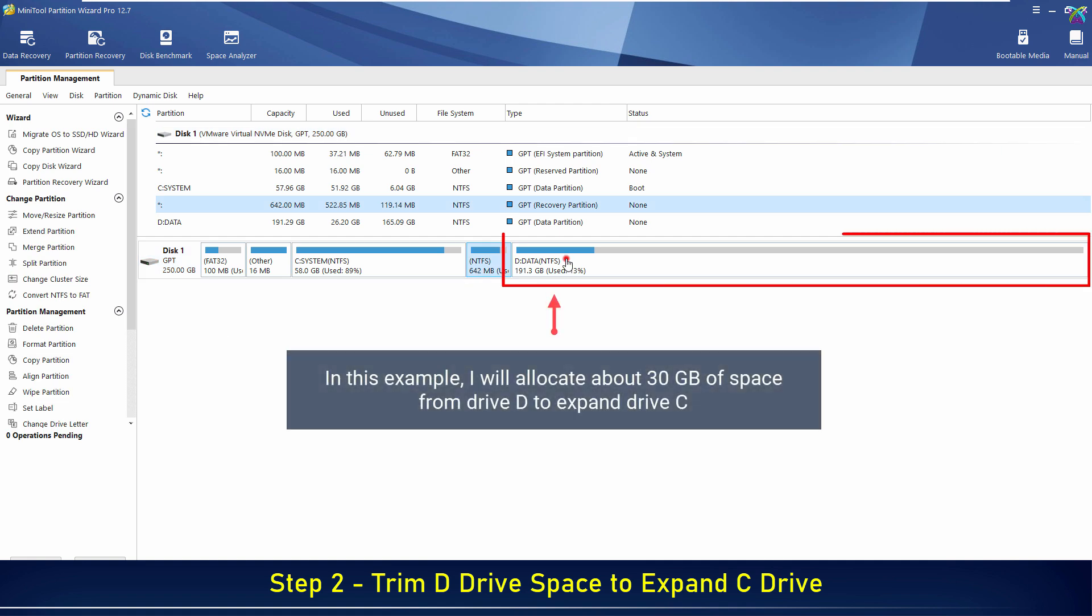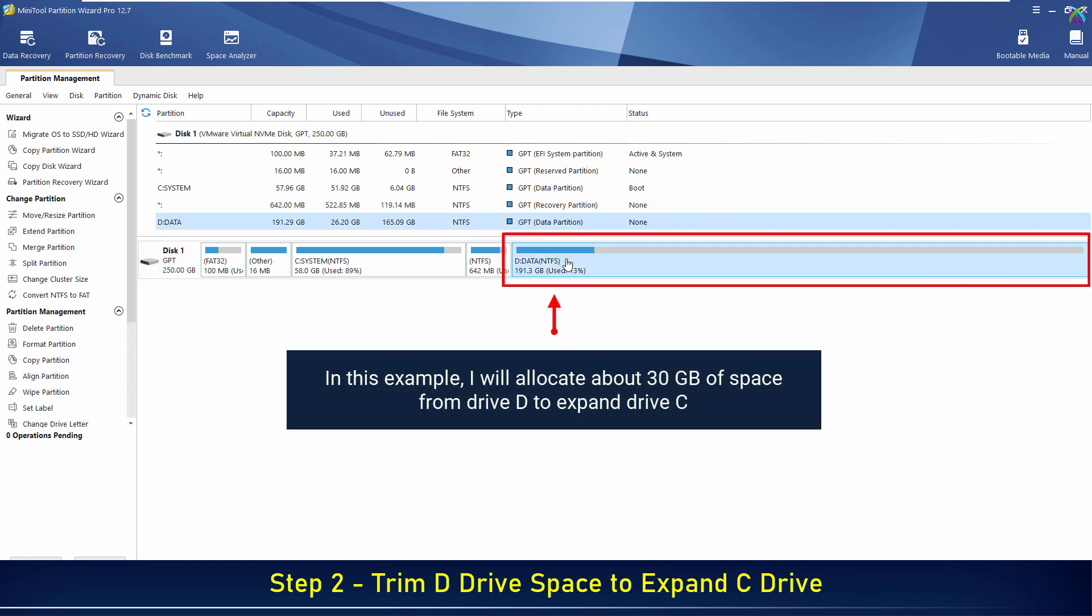In this example, I will allocate about 30 gigabytes of space from drive D to expand drive C.